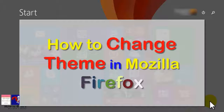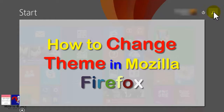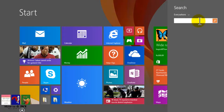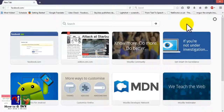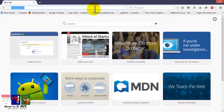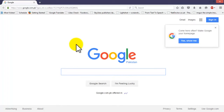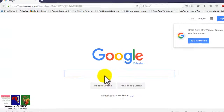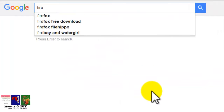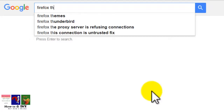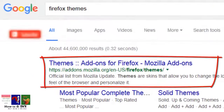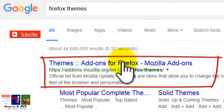Hello guys, today we'll learn how to change the theme in Mozilla Firefox browser. First, open Mozilla Firefox browser and visit google.com, then search for Firefox theme and open the web page.